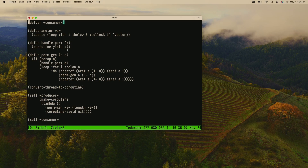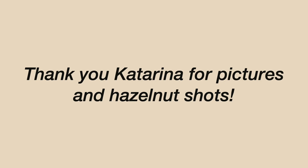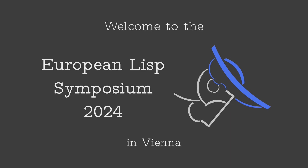So those are the demos. The CMUCL stack-groups implementation uses symmetric coroutines, but we did a basic asymmetric version — you yield to the one that resumed you. Lua for instance also does asymmetric coroutines. Thanks to Katarina, and also to Mark for the photos and the hazelnut shots.